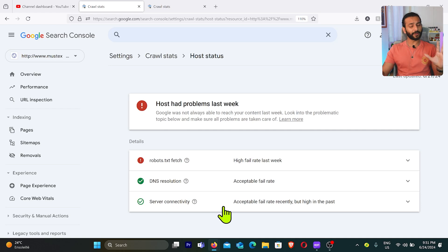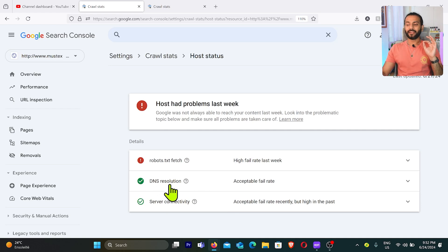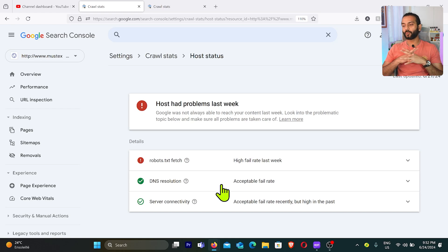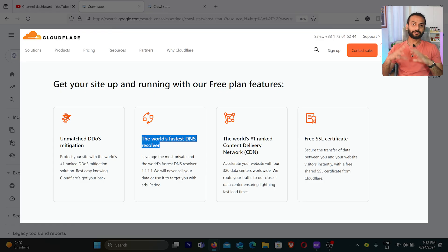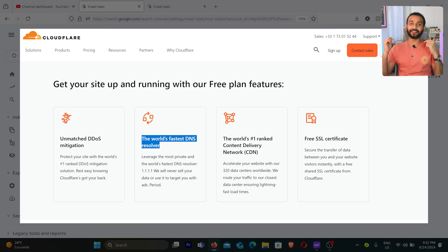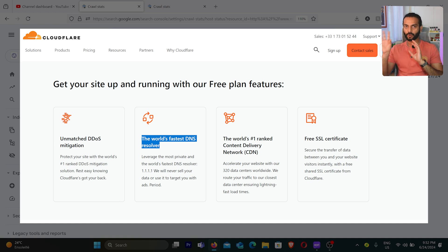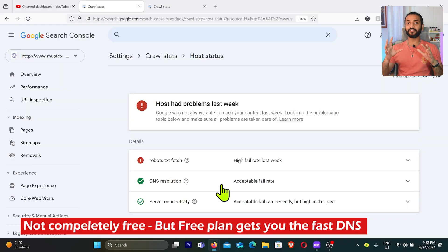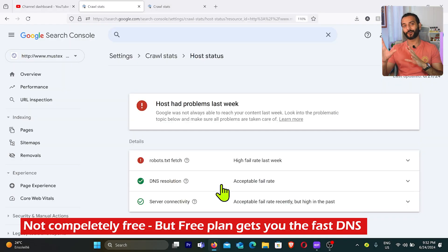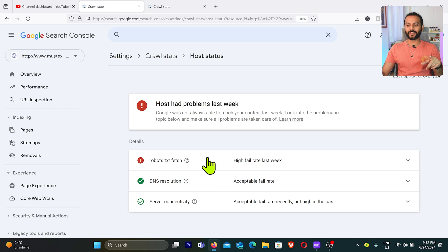Server connectivity issues are mostly caused by poor hosting, though it's also possible there are critical errors on your website — that's a different topic covered in other videos. If you see a DNS resolution issue, it's because Googlebot tried to access the DNS but couldn't. In that case, you can switch to Cloudflare — it's a free and very fast DNS. I've created a video about it and I'll add the link in the description.